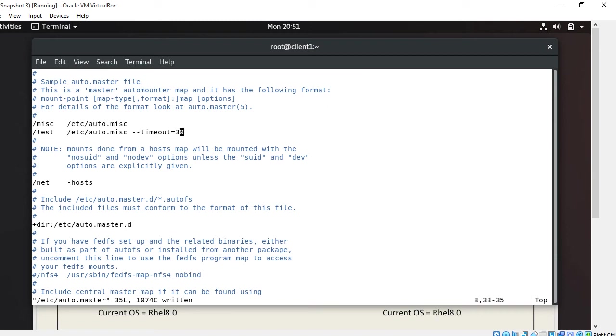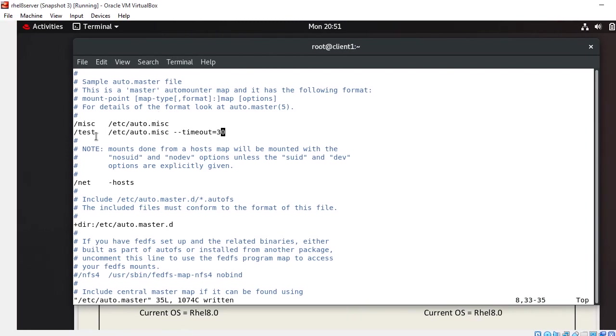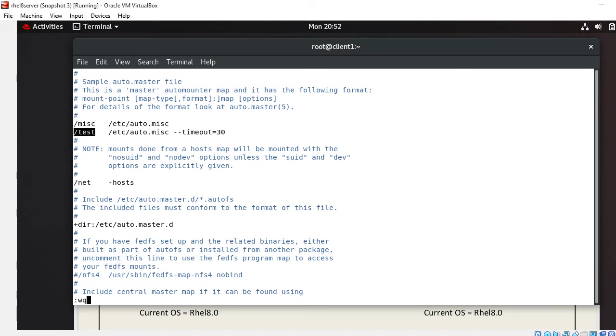--timeout=30 seconds represents after 30 seconds if the file system is not being used, then automatically autofs will unmount the file system. And /test, I'm talking about this /test, this is the base of indirect auto mounter. It will be automatically created when we start autofs services. No need to create manually. We don't need to create manually. So just save and quit from there.